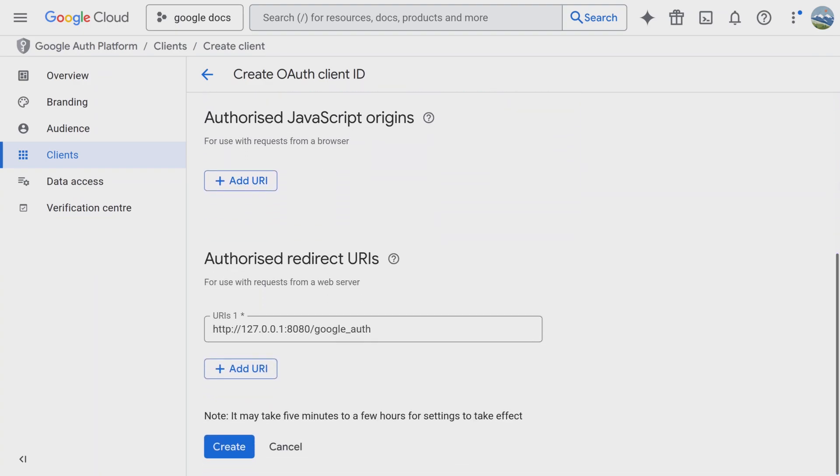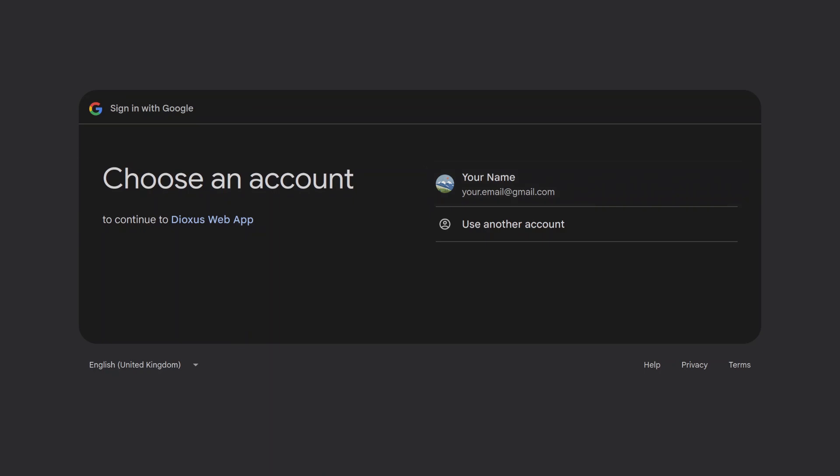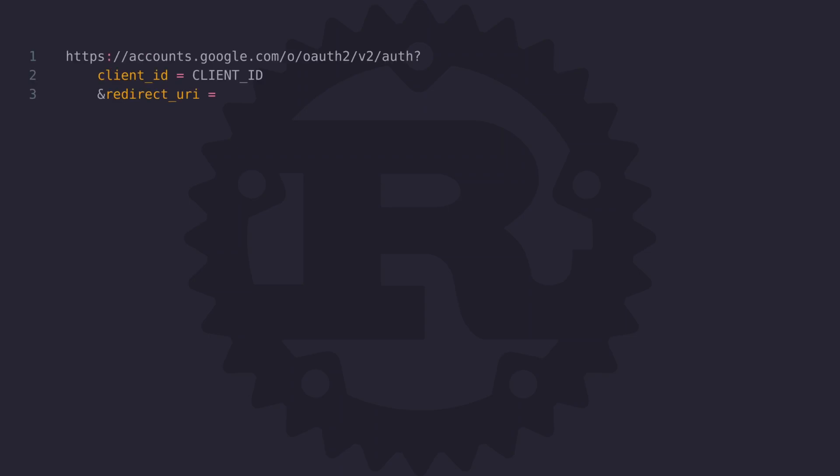Now let's take a quick moment to understand how the process works. When a user clicks on the sign in with Google button they are redirected to a Google authentication page and the link contains a client ID. It contains several required parameters. The client ID is obtained when you create a Google Auth client and this ID can be shared publicly.